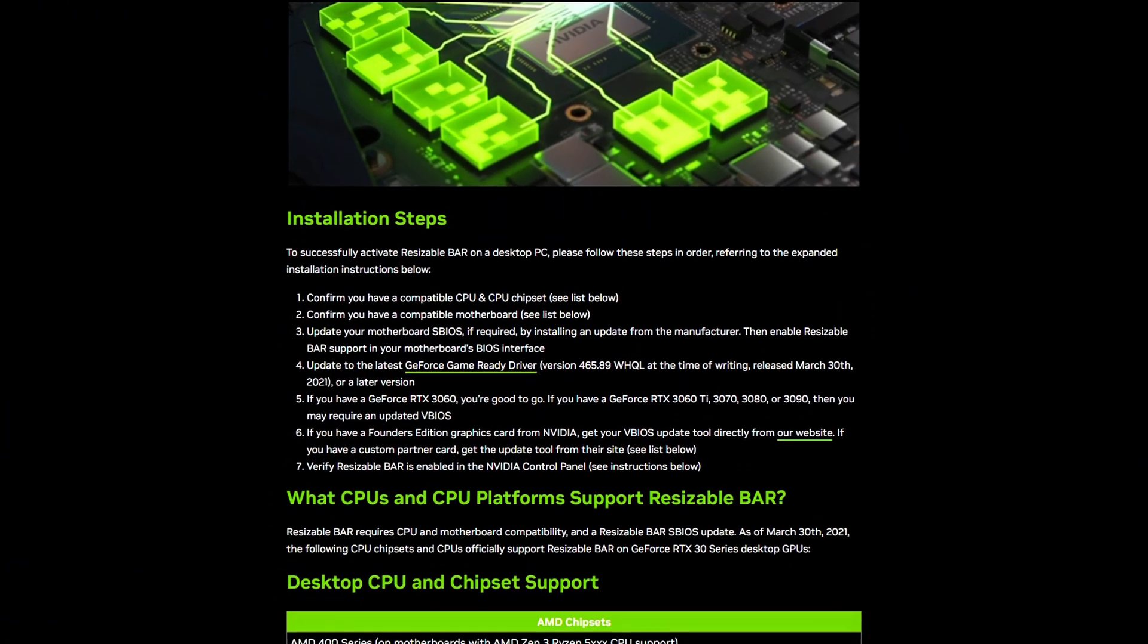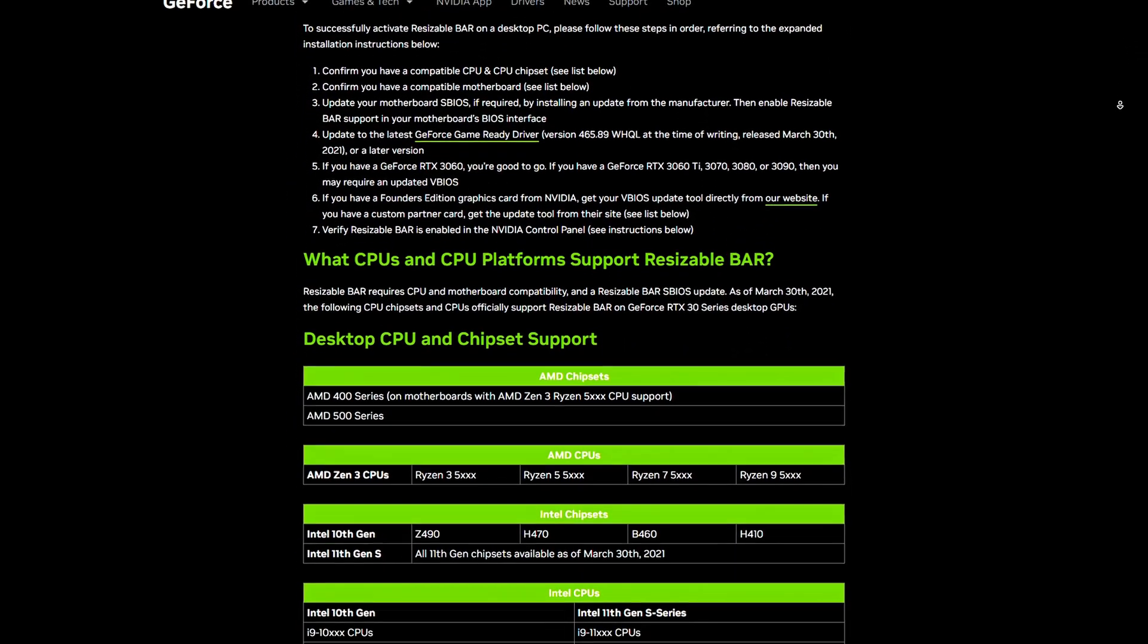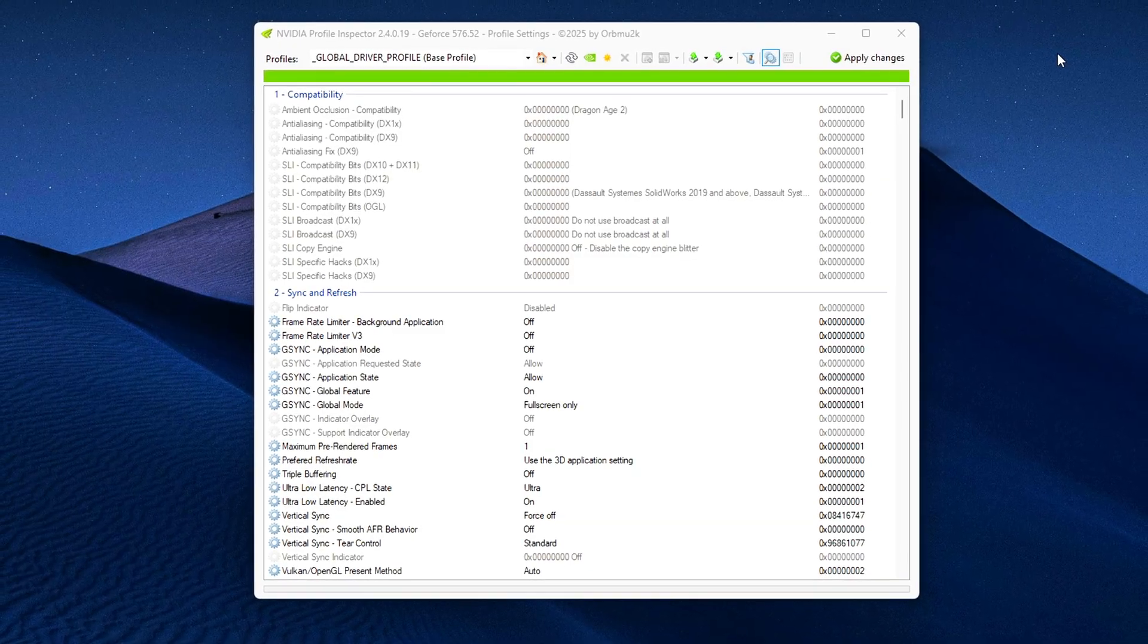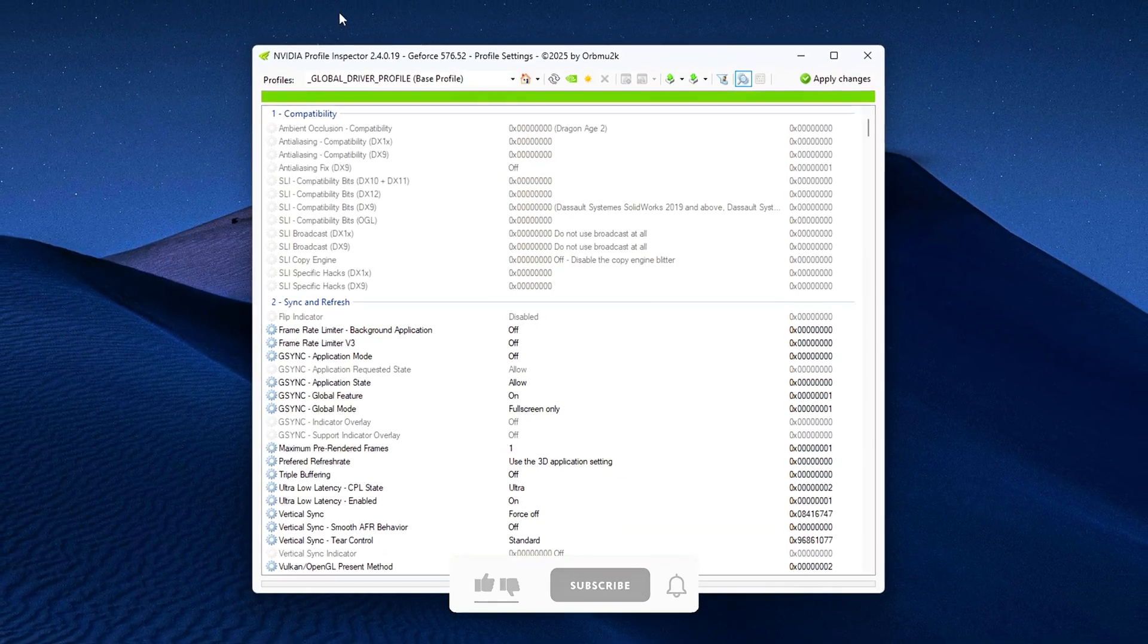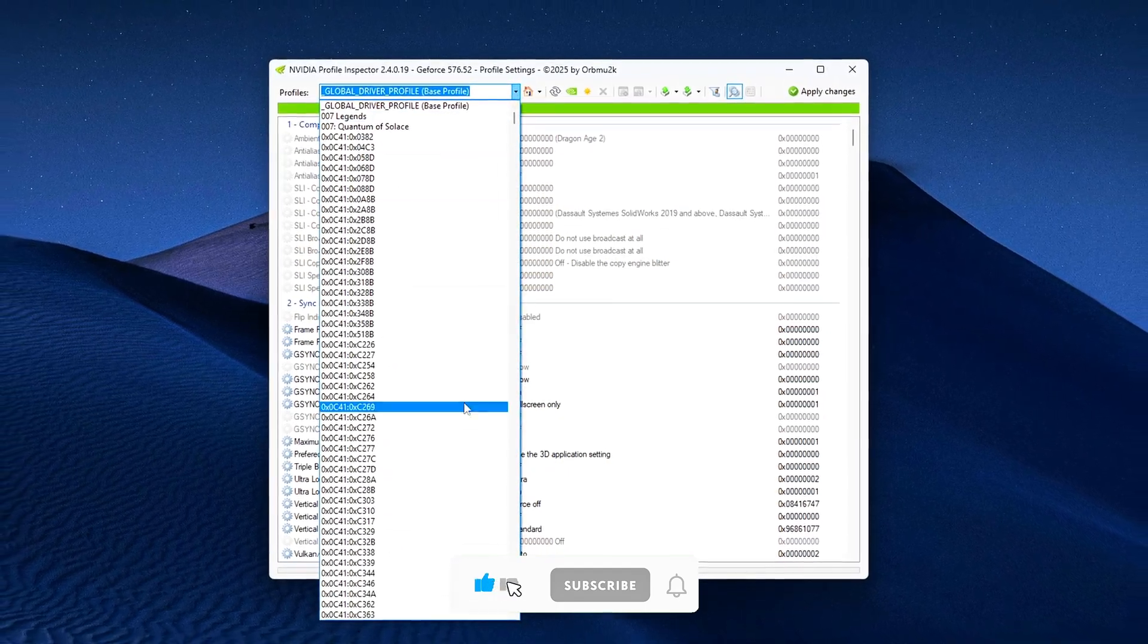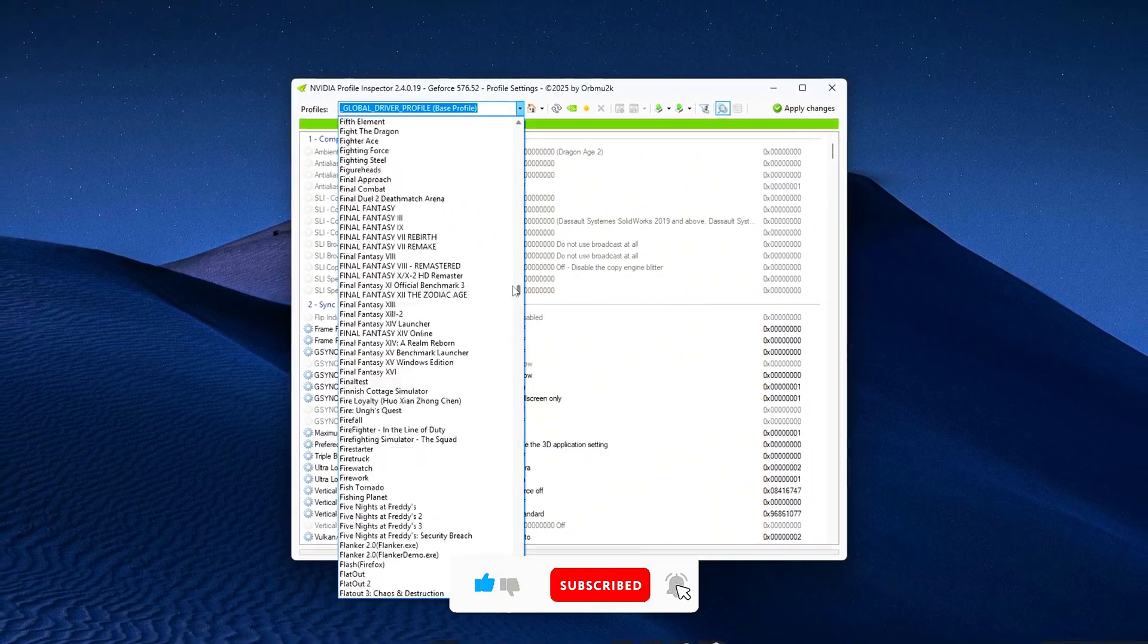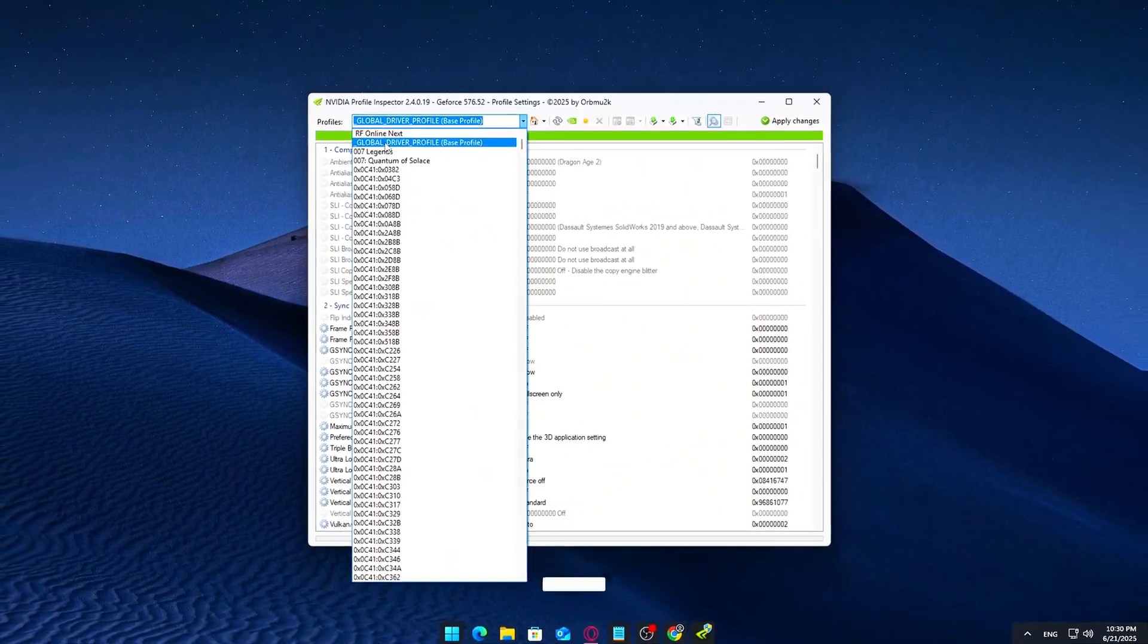This fix only takes a few minutes, and for some people it's been game-changing. Again, results may vary depending on your setup, so don't expect miracles on every system. And as mentioned earlier, use this at your own risk. If you found this helpful, drop a like and consider subscribing for more PC performance tips and deep dive tweaks like this one. I'll catch you in the next video. Peace!